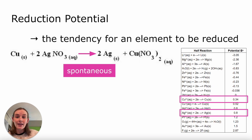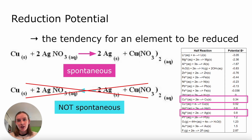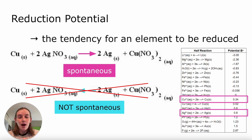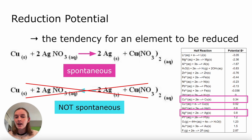If we try to force the back reaction, we have a non-spontaneous reaction. Linking this back to our cells: the spontaneous reaction might be used in a galvanic cell to power some type of process or vehicle, while the non-spontaneous reaction would have to be part of an electrolytic cell with a voltage source attached to drive it forward.